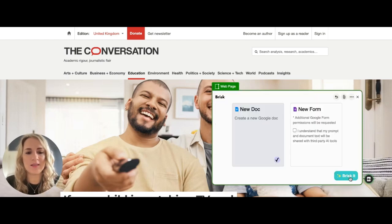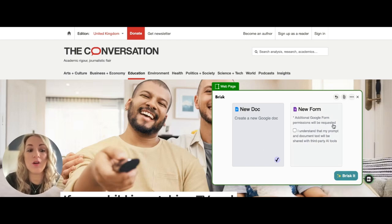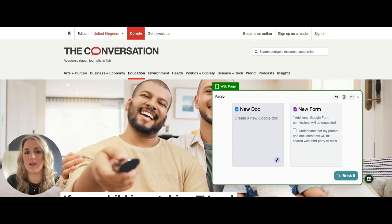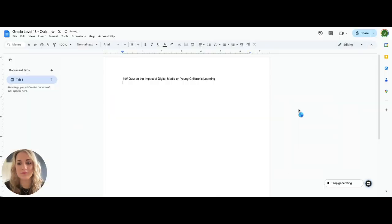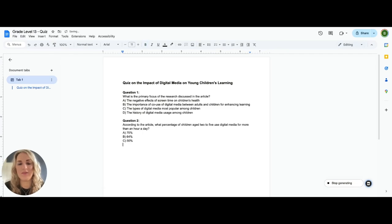Press 'Next' and you can either create a new Google Doc or a Google Form where you'll see students' answers. Let's go with a Google Doc for now.